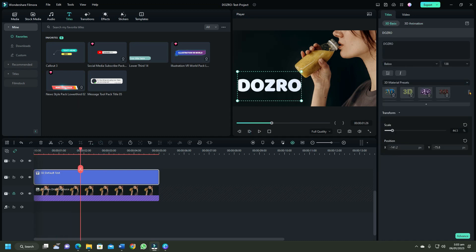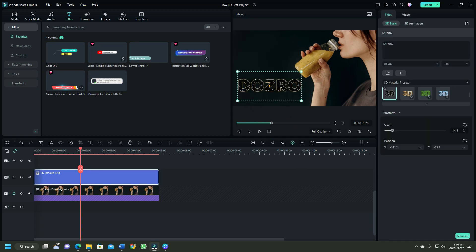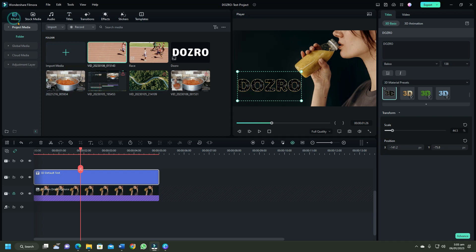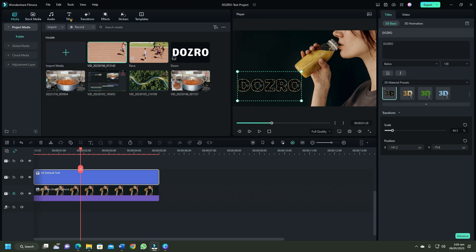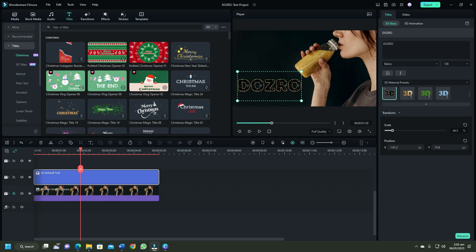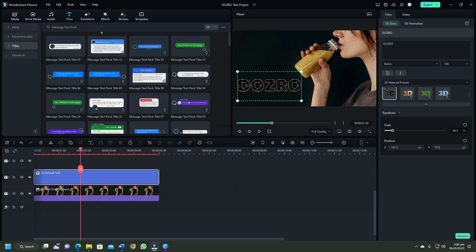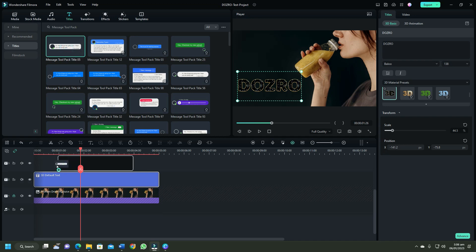Here you can scroll down and apply some more 3D text styles. To add some background image or shape element behind this text, either import from computer or click titles tab and choose some good looking shape. I think this message tool pack title 5 will be fine.